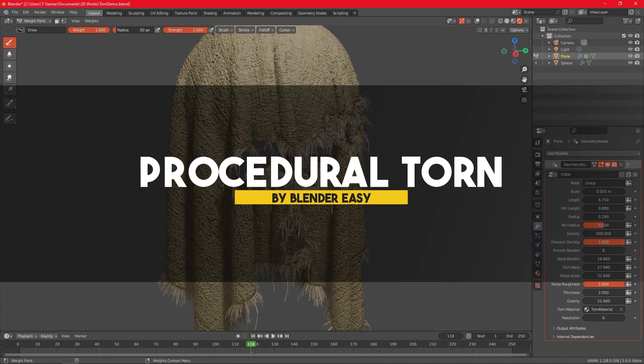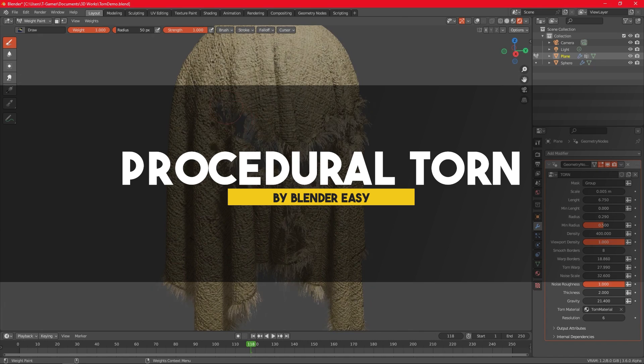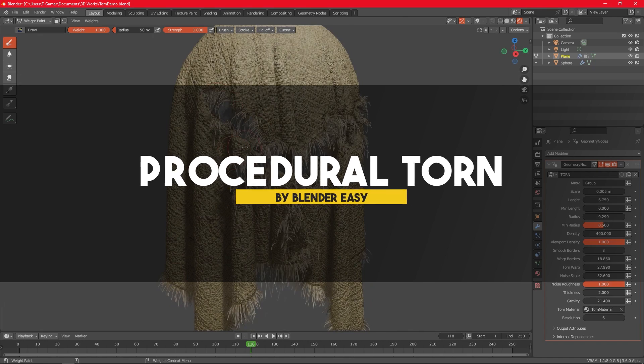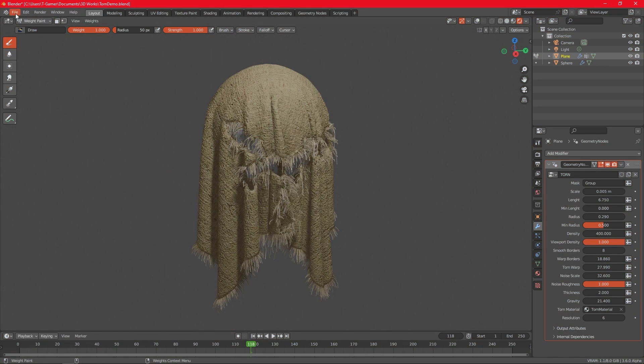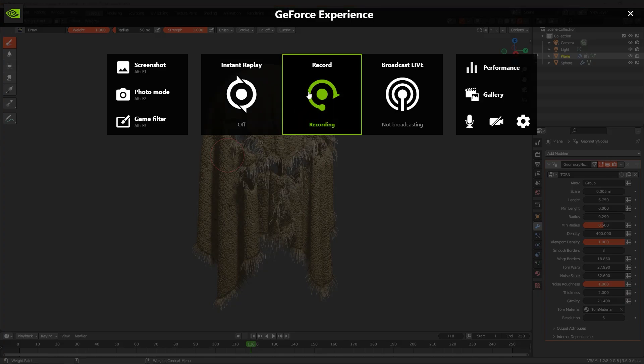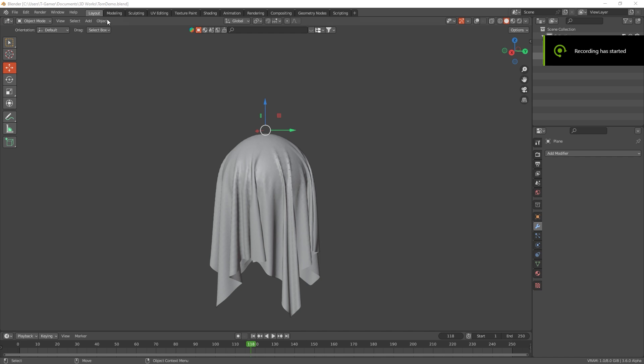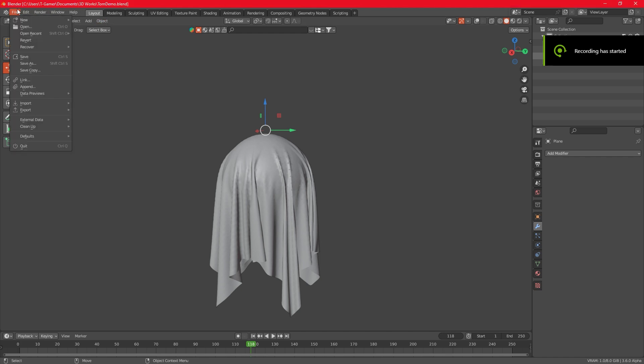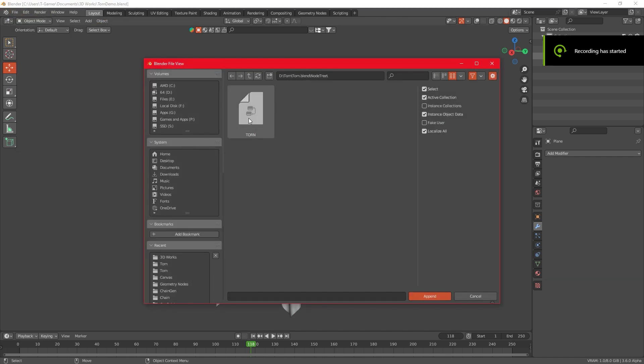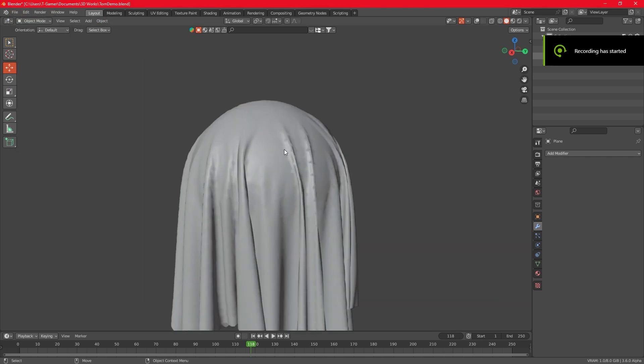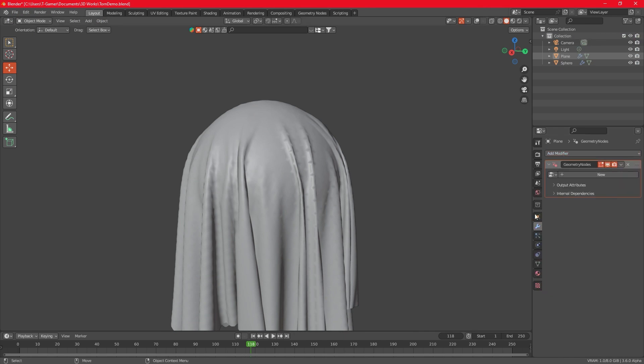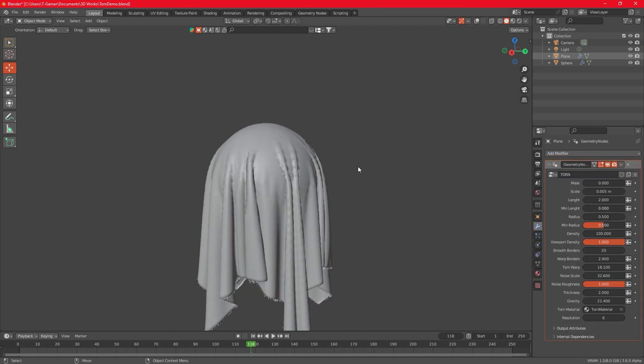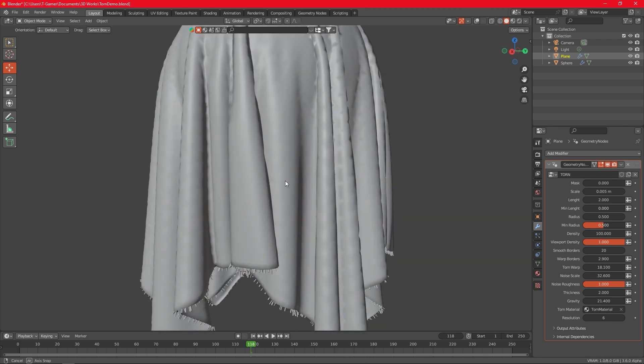Last but not least, we have an add-on called Procedural Torn, which is an add-on that was specifically made to create different types of torn clothes. And the add-on works with geometry nodes and weight painting. So all you have to do is add the geometry node modifier to your mesh, then select Torn, which adds fuzz to the edges of your mesh instantly.